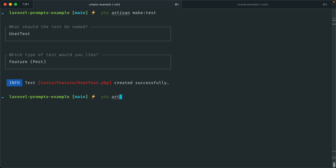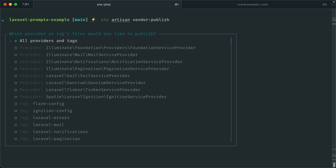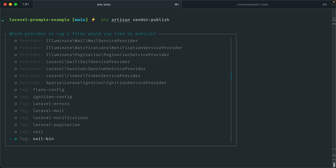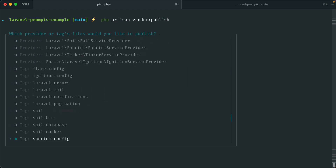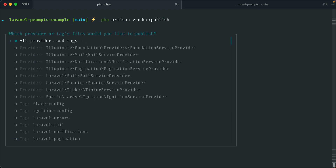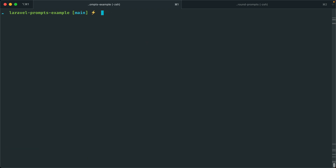One last thing here is `php artisan vendor:publish`. Now if you have several packages installed, this list can get quite large. But you can see we have the ability to scroll so it doesn't take up your entire screen, which is super nice. Most of the Artisan commands you're used to using are now making use of prompts for a better experience.